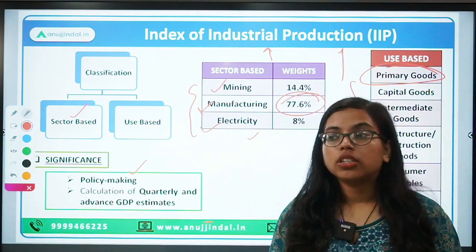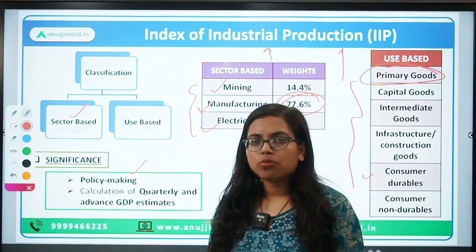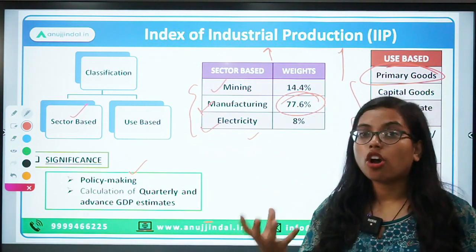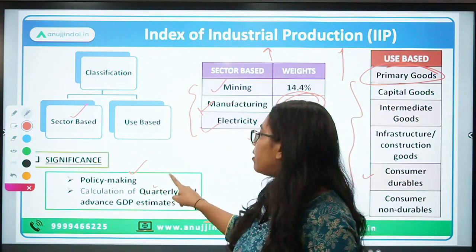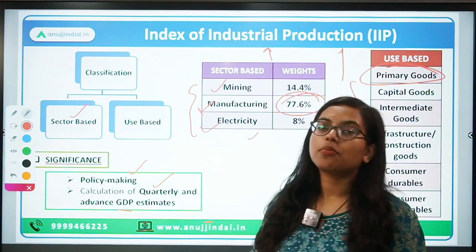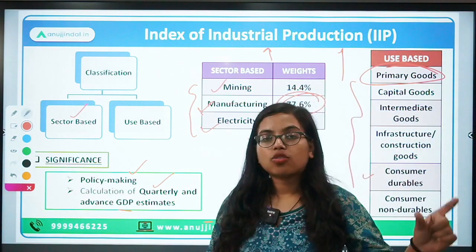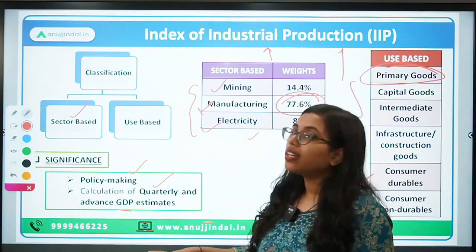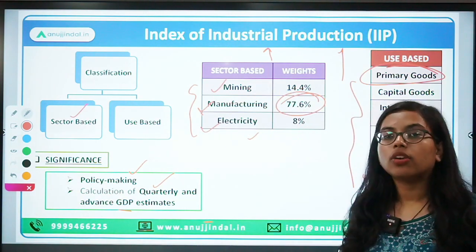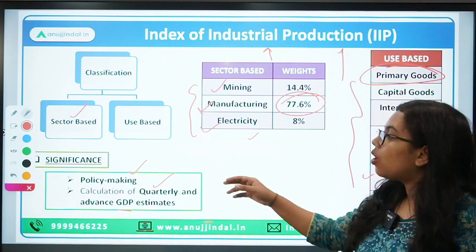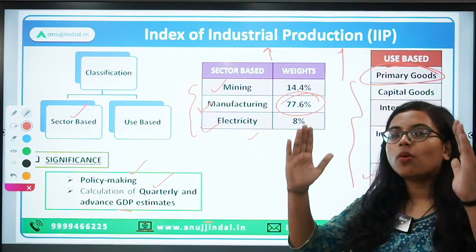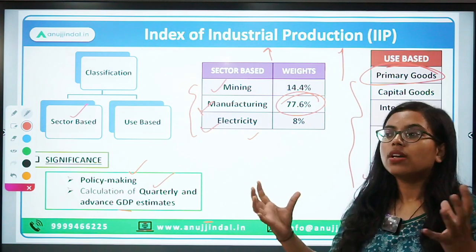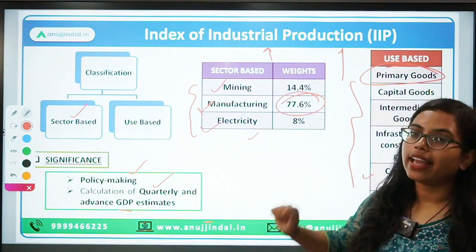Additionally, our GDP data takes time to be calculated because there are so many things to be included. So this IIP data is one of the components used in order to calculate quarterly or advance GDP estimates. If you want to estimate what was the value of GDP for India last quarter, you can calculate it using IIP — because all components of the industrial sector are captured through IIP. It is basically a composite index in the sense that the entire industry's data is available through IIP.